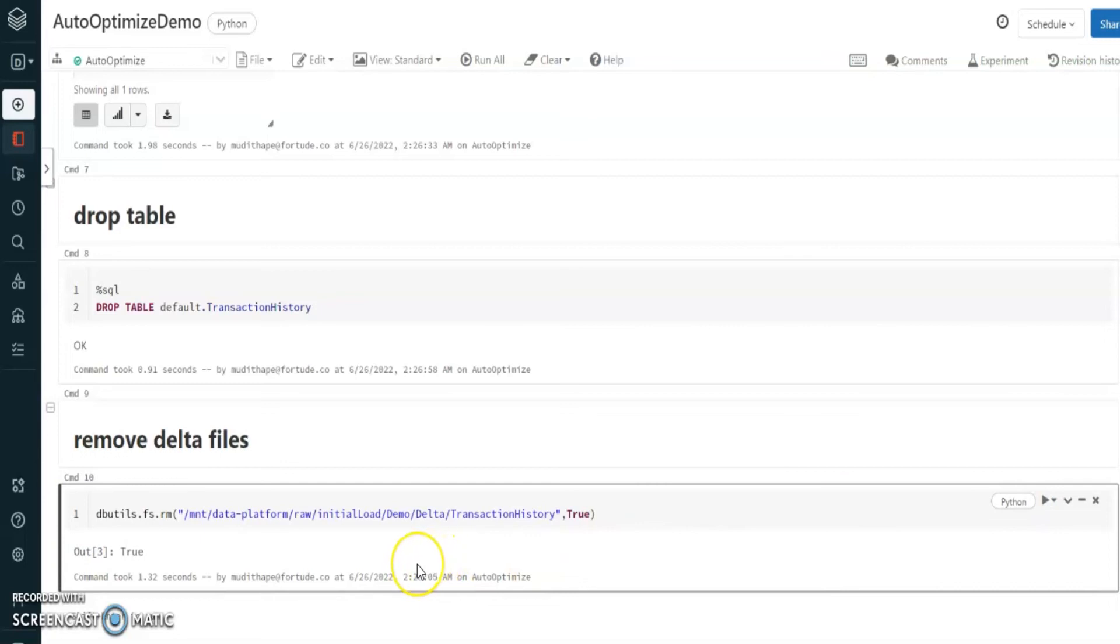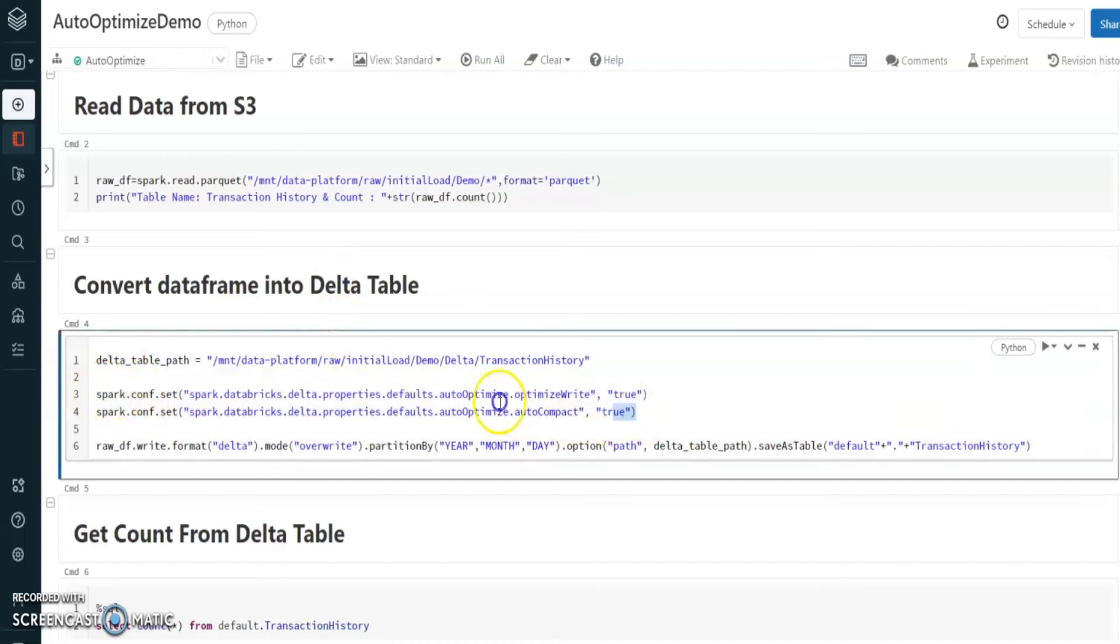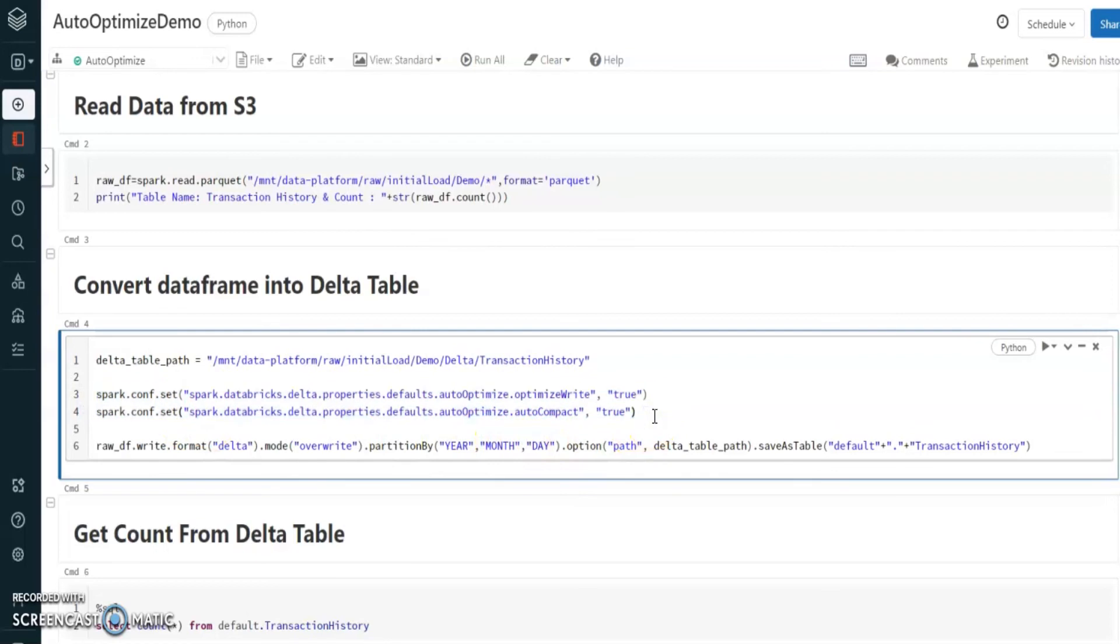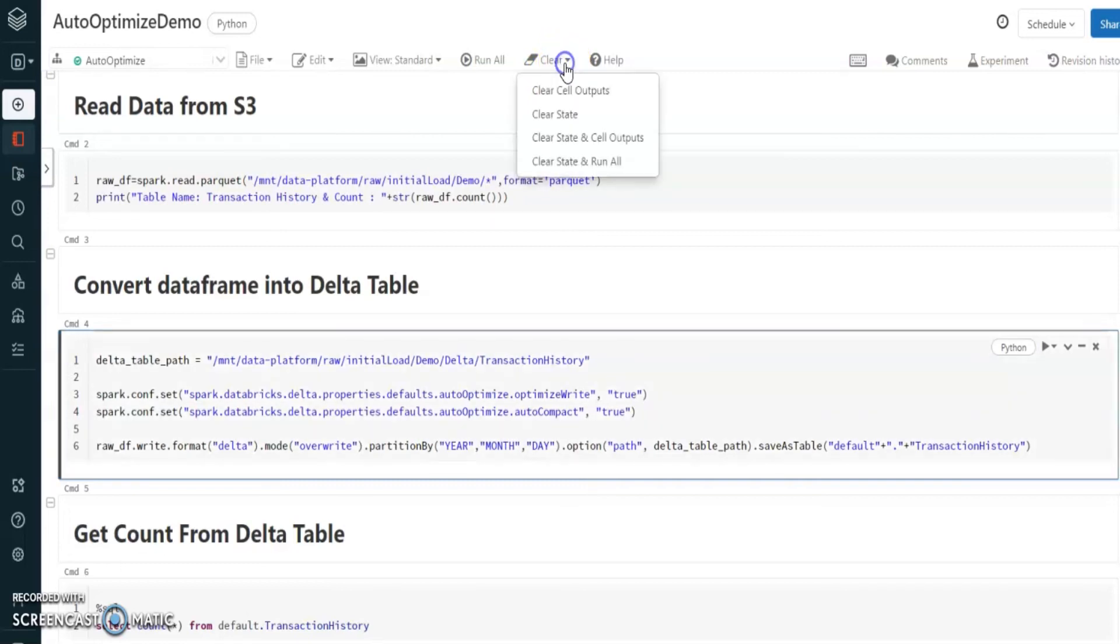That's completed. Now let's start with auto-optimized option. Here I'm going to use additional commands to enable the auto-optimized option during the delta conversion. Let's execute this part and see what's the performance that we can gain from these two commands.